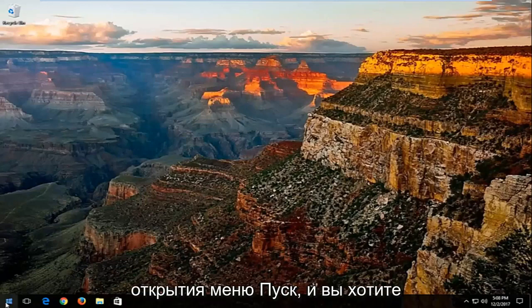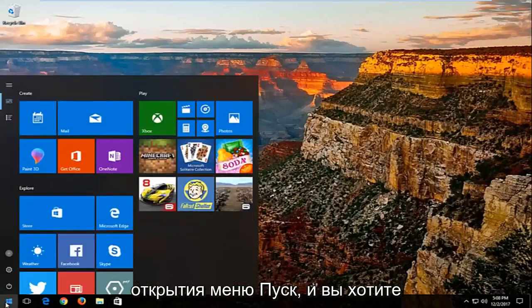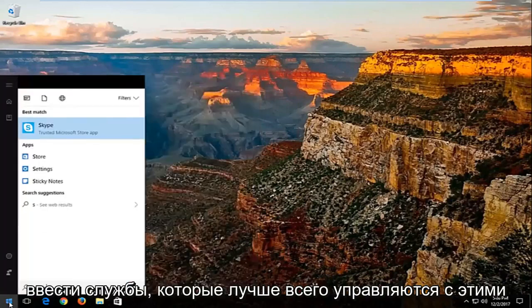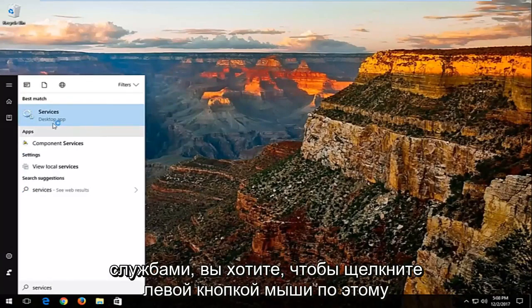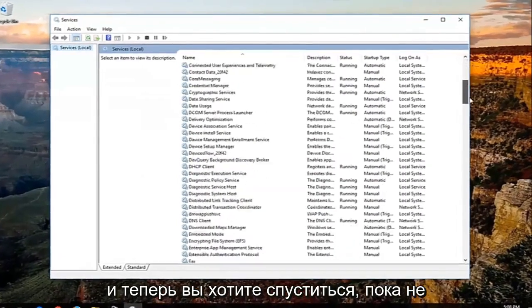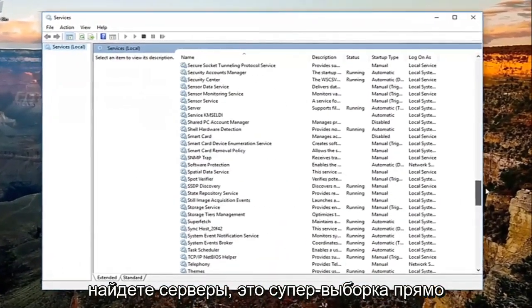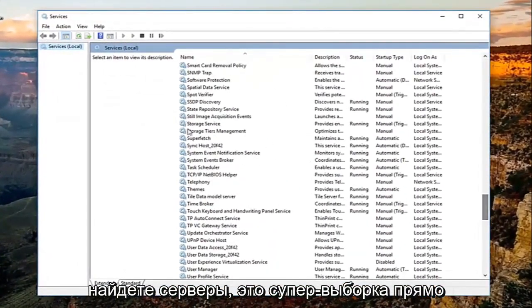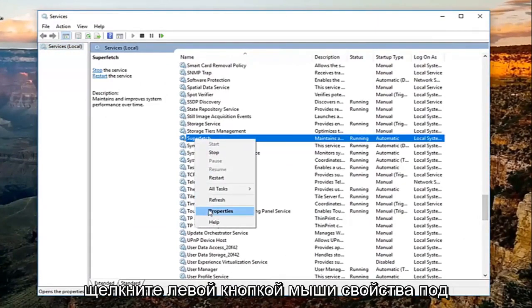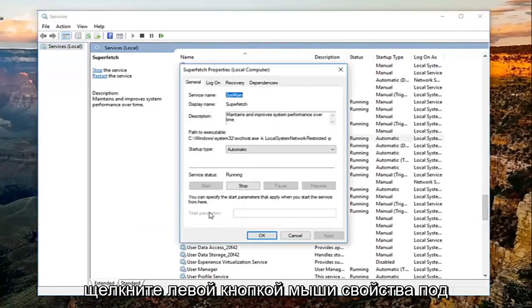We're going to start by opening up the start menu, and you want to type in services. The best match should say services. You want to left click on that, and now you want to go down until you find a service that says Superfetch right here, and you want to right click on it and left click on properties.